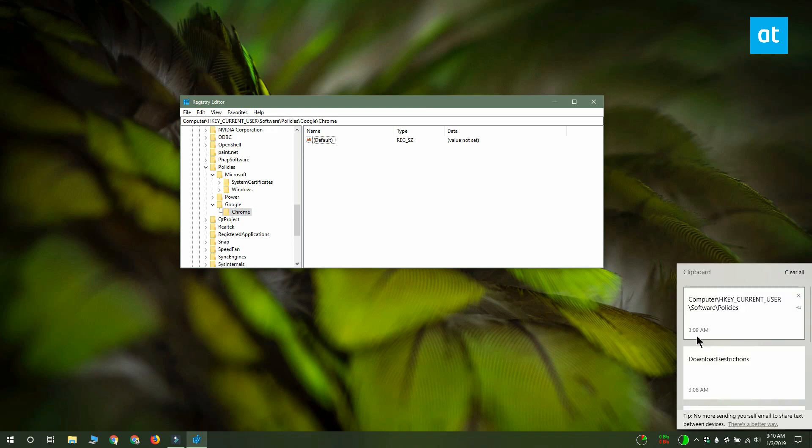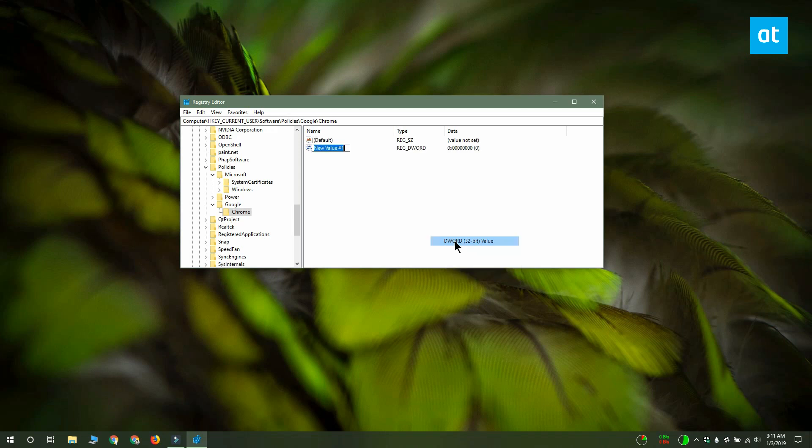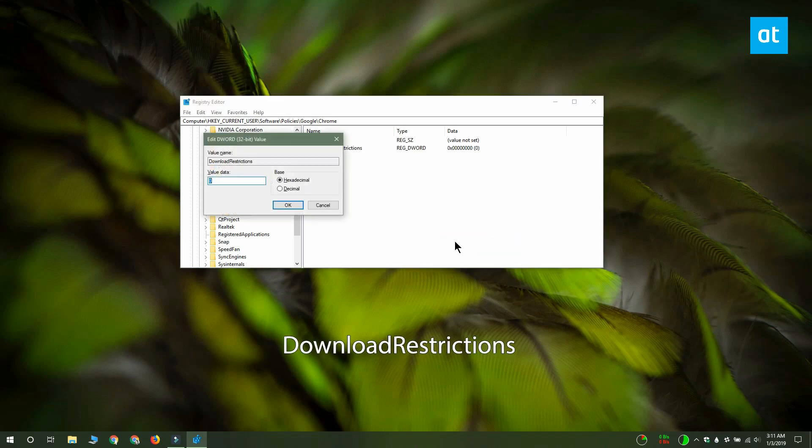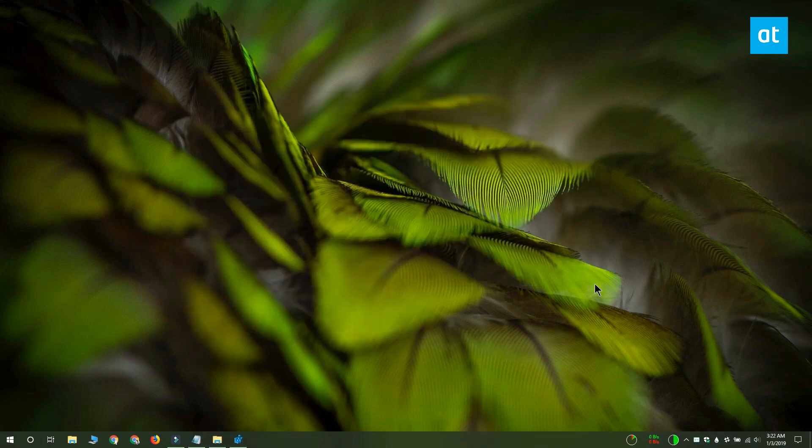Once you're done, right click inside this pane here on the right and from the context menu select new DWORD 32-bit value. Name this value DownloadRestrictions. Double click it and enter 3. Click OK and restart Chrome.